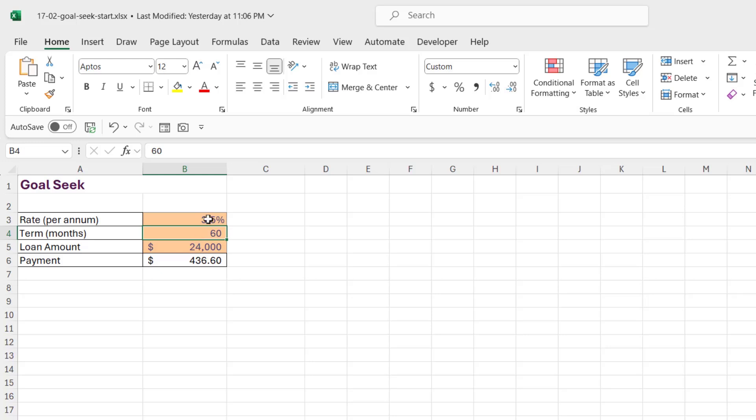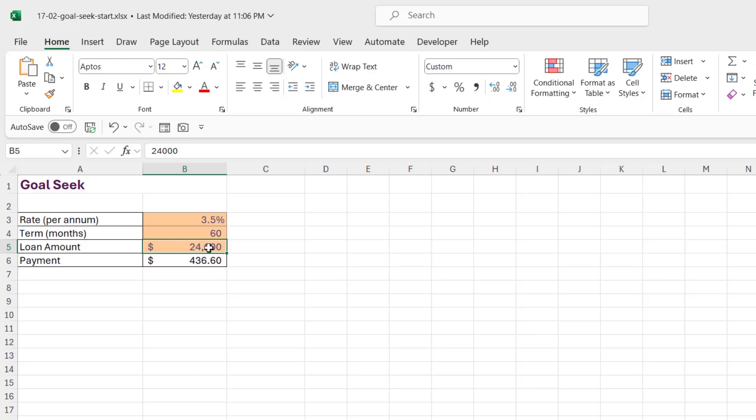We can use Goal Seek to help us calculate this, and it really depends which one of these you want to reduce because you're paying more. So let's say I've got my eyes on a more expensive car. So if I'm paying $500 a month, how much more could I borrow from the bank? Well, I'm going to click in the payment cell.